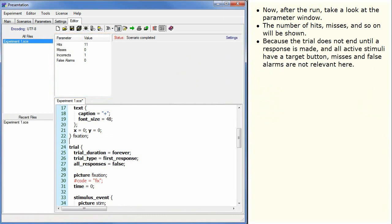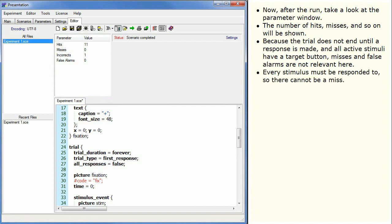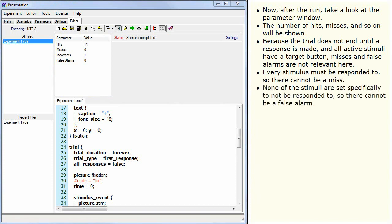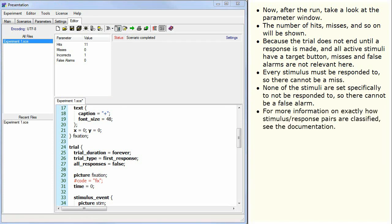Because the trial does not end until a response is made, and all active stimuli have a target button, misses and false alarms are not relevant here. Every stimulus must be responded to, so there cannot be a miss. None of the stimuli are set specifically to not be responded to, so there cannot be a false alarm. For more information on exactly how stimulus response pairs are classified, see the documentation.